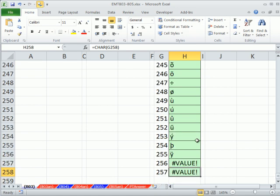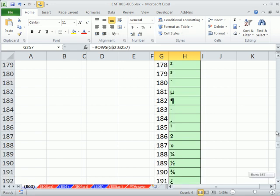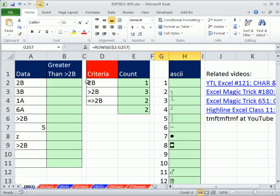If you go all the way down to the bottom, control down arrow, notice I did 2 too many. 255 is the last ASCII character, but I put that there so we could see that that's true.